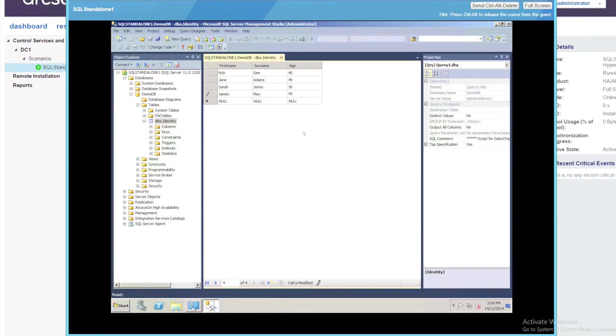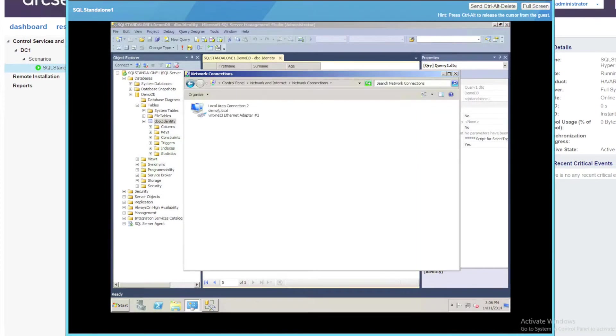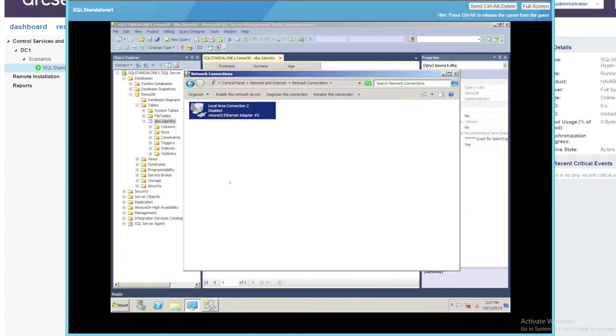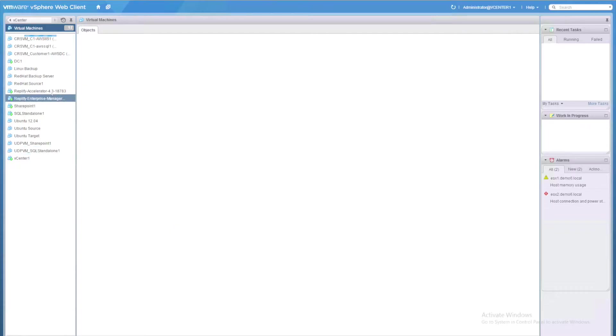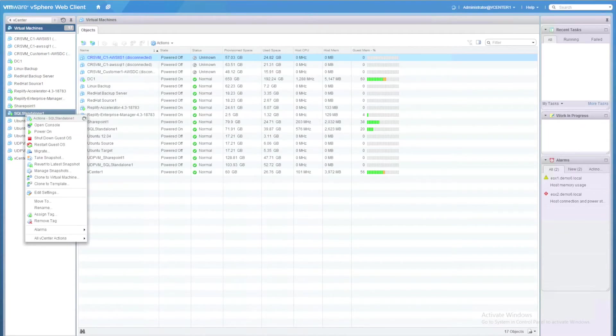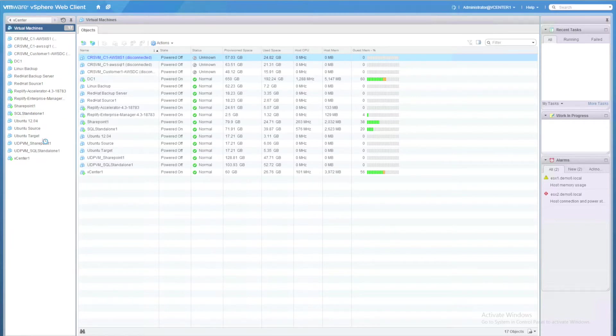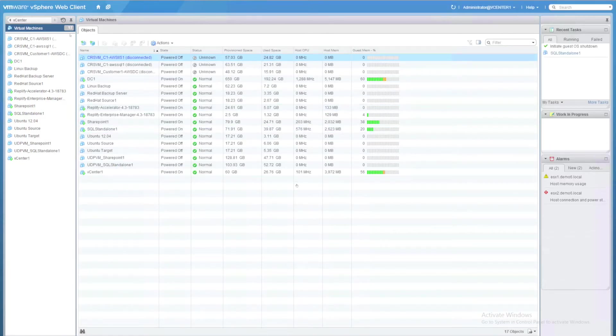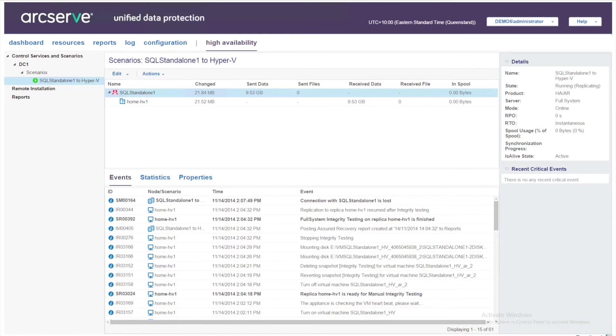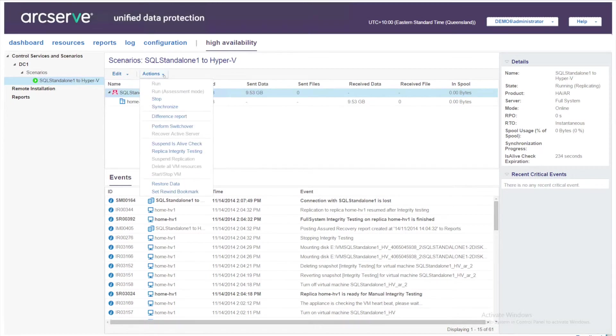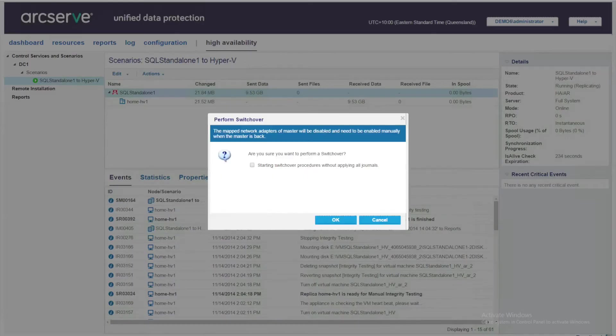To simulate the failure of the server I'm going to open up the properties of the network adapter and disable that. So this SQL server is now offline. But for good measure I'm going to use the VMware console to shut down the virtual machine on VMware also. Returning to my UDP console I can see that I have a little red icon next to the scenario indicating that the source server is actually offline. Now I didn't configure automatic switchover so I'm going to use the action menu and select perform a switchover.